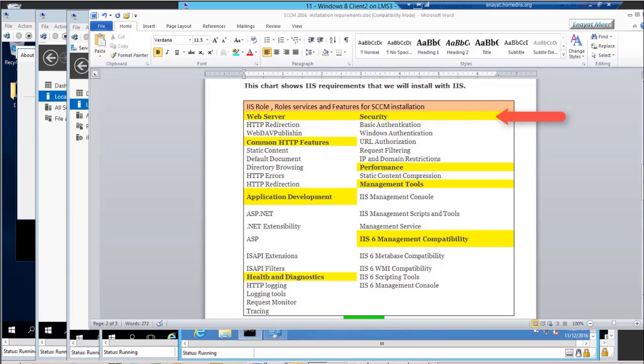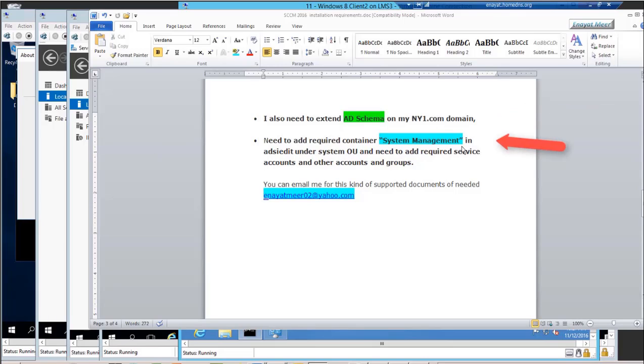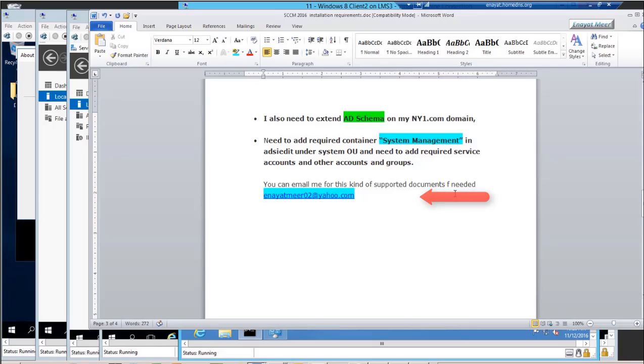Then you have to go into your Active Directory before you move on to your Configuration Manager server. You have to extend schema, and I will show you how to do that. Then you have to go into your ADSI edit where you're going to add a new container under system—system management. Then you have to add your configuration manager or site server under system management, give them full control, or you also can give delegated control.